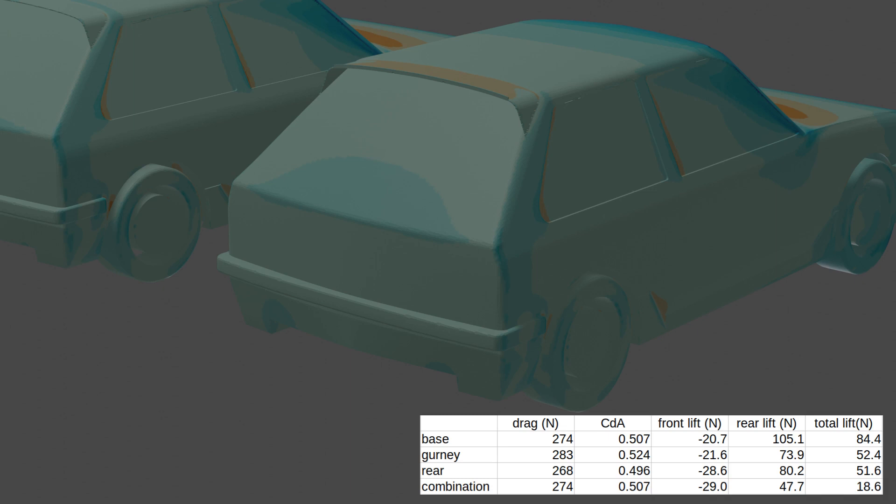The rear actually had 105 N of lift before, now it has 48. Adding the differences of the previous two cases, you get a lift value on the rear of 49 N. The same can be applied to the front, however drag is not as close.